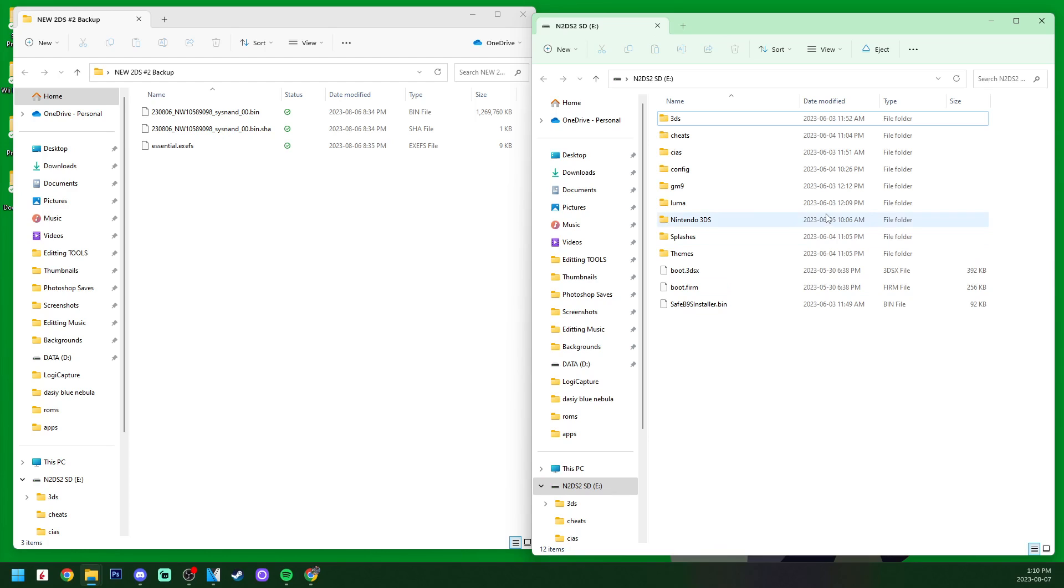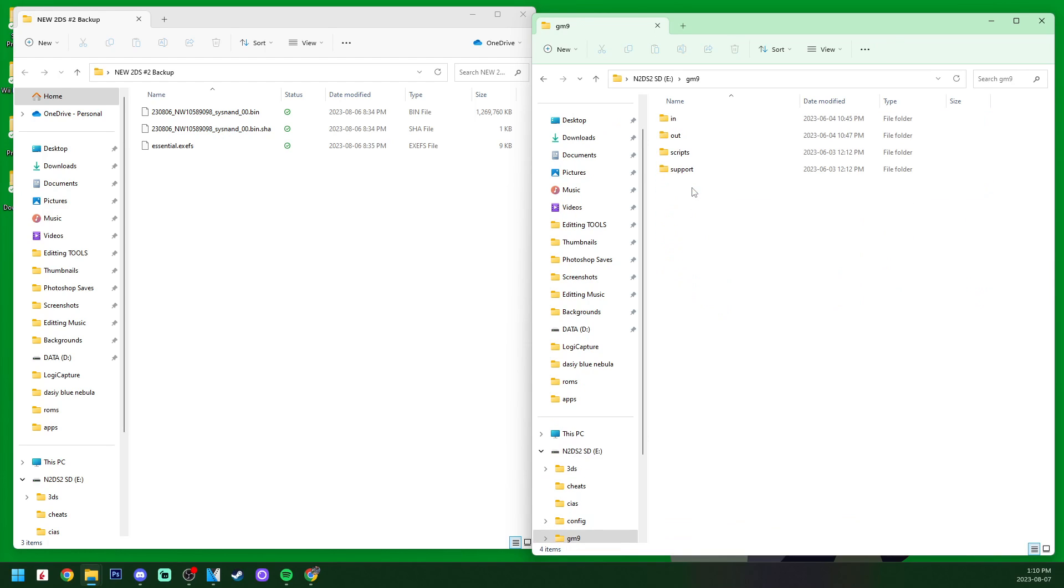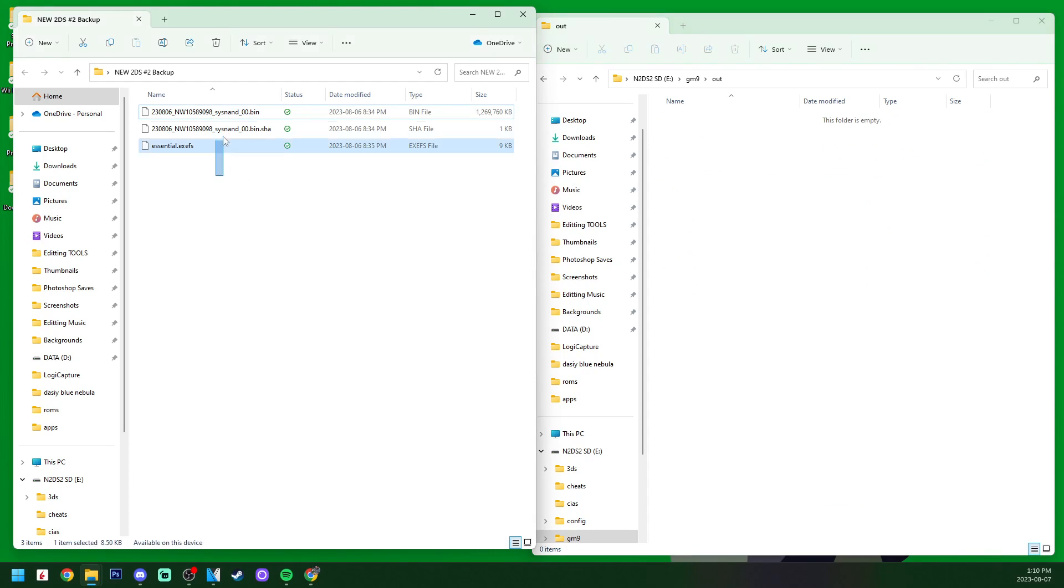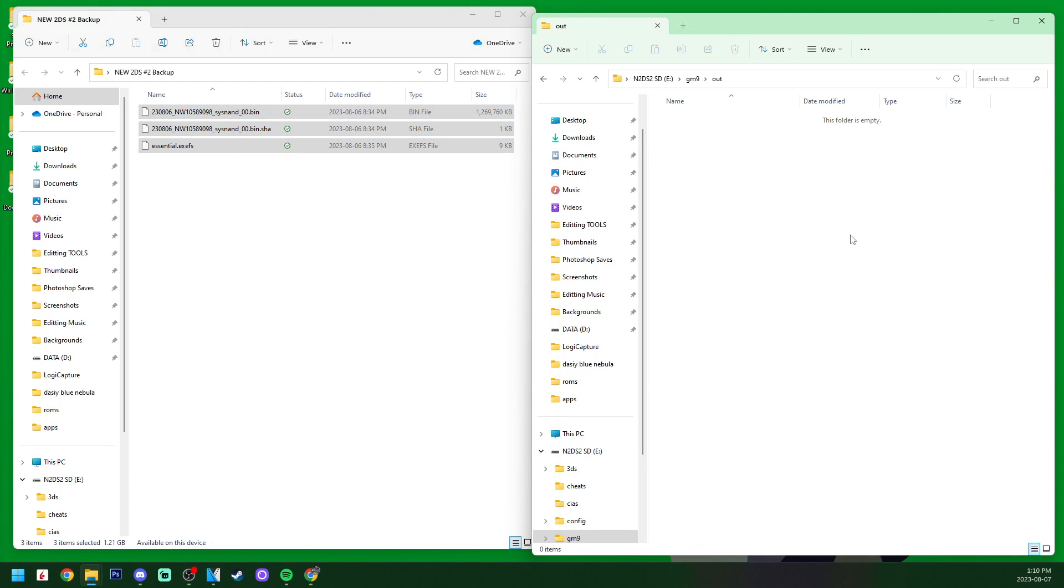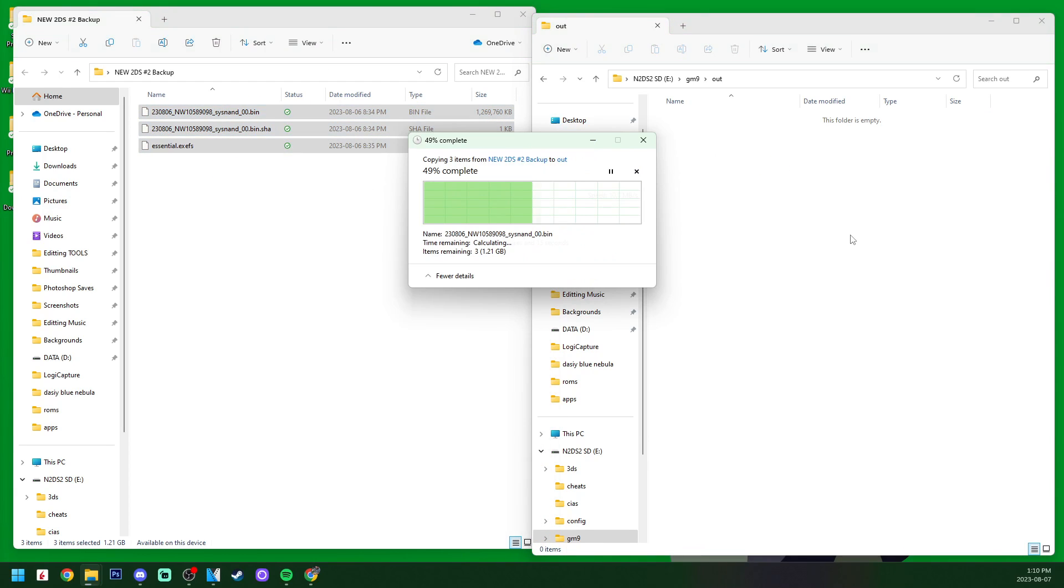If you remember, we have these files here. On your SD card for your 3DS, go into GM9, go into out, and we're just going to highlight all of your backup and drag it inside. Because this is about a gigabyte and a half, it'll take a little bit, so I'll meet you back when it's done.